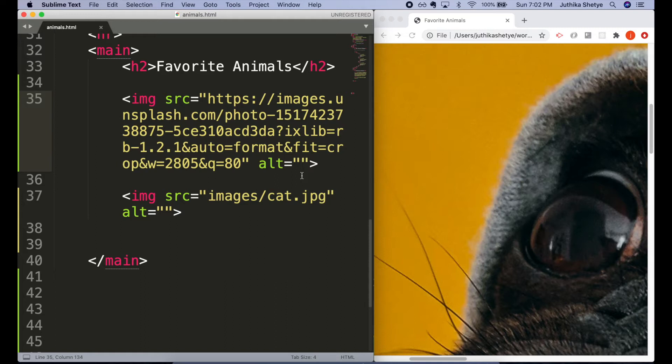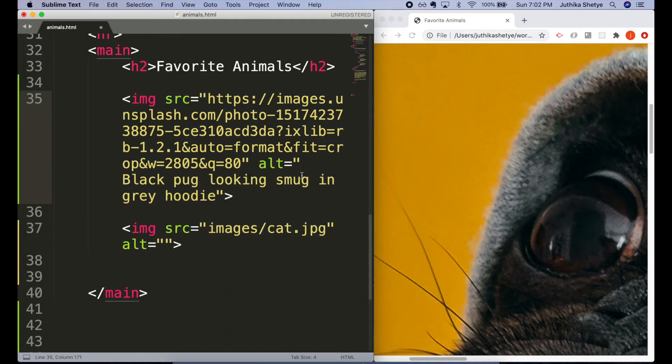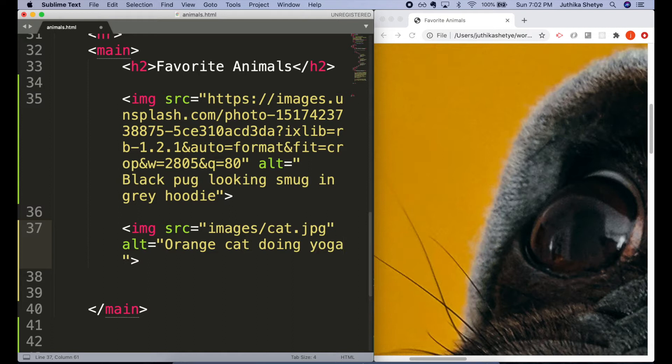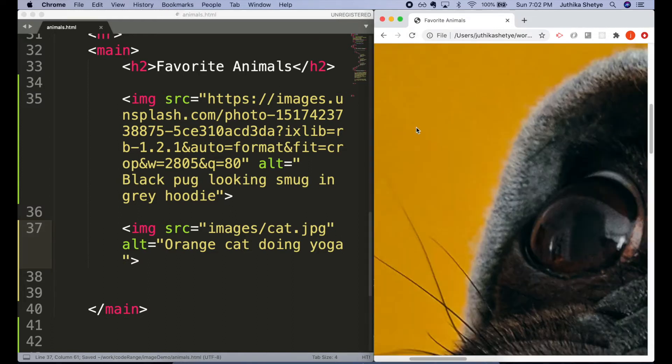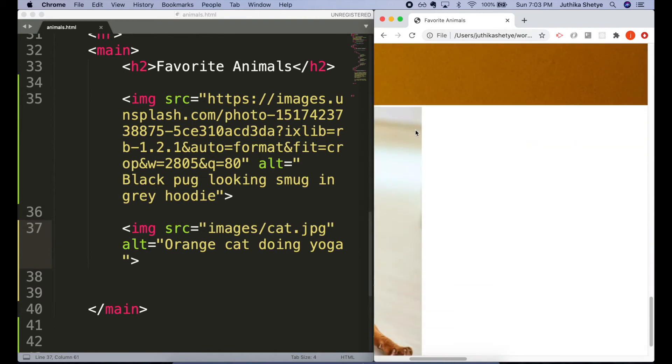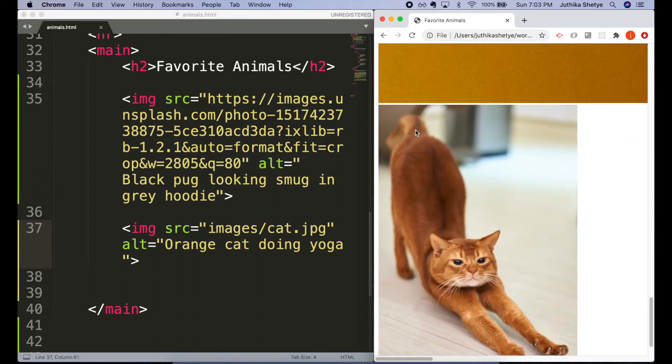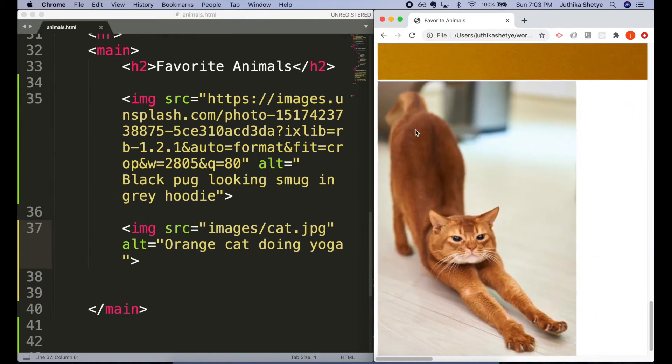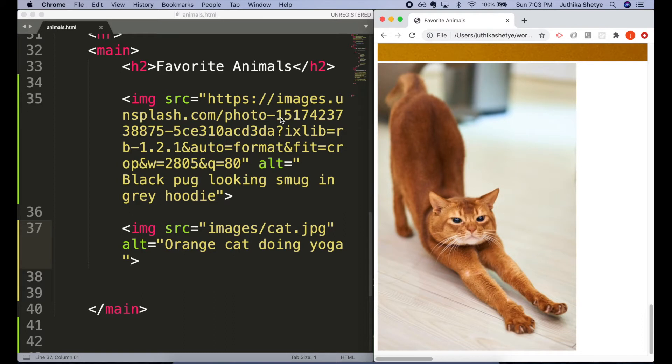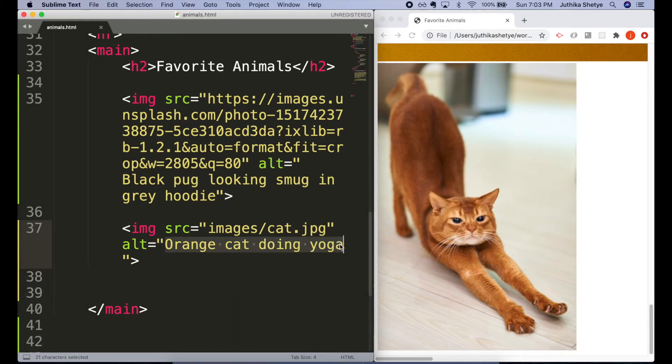Let's put some interesting alt text for our images: black pug looking smug in gray hoodie, orange cat doing yoga. We don't need to say 'a photo of a black pug' etc.—that's too wordy. It's understood that this is an image or a photo. We don't want to use dozens of words to write everything about these photos. We want to write about what's most important.